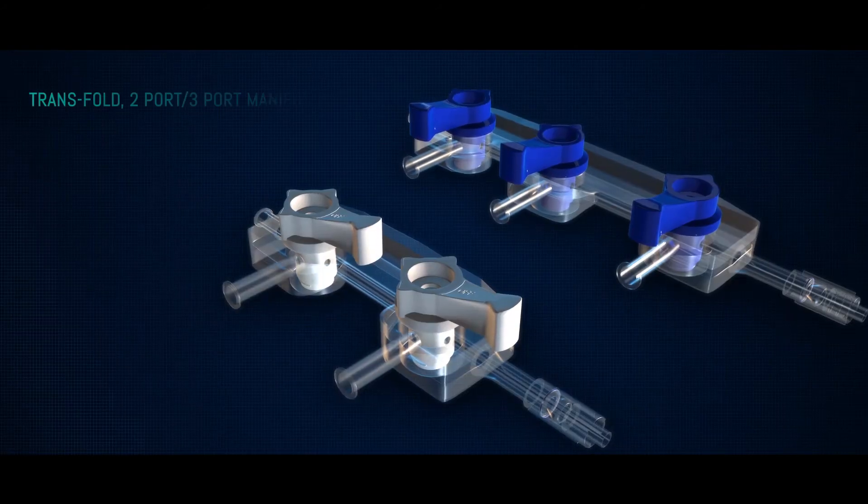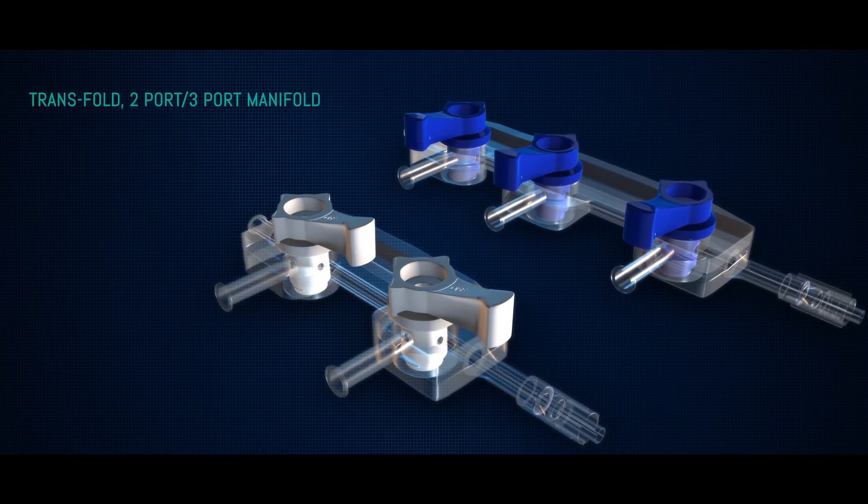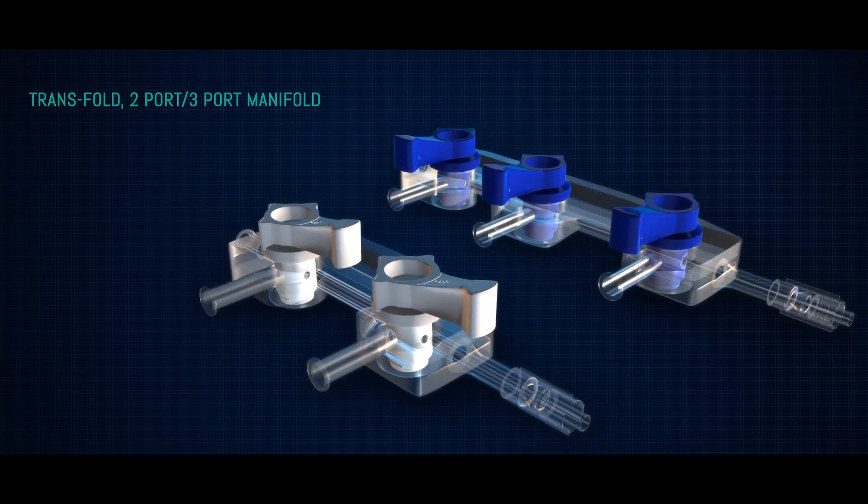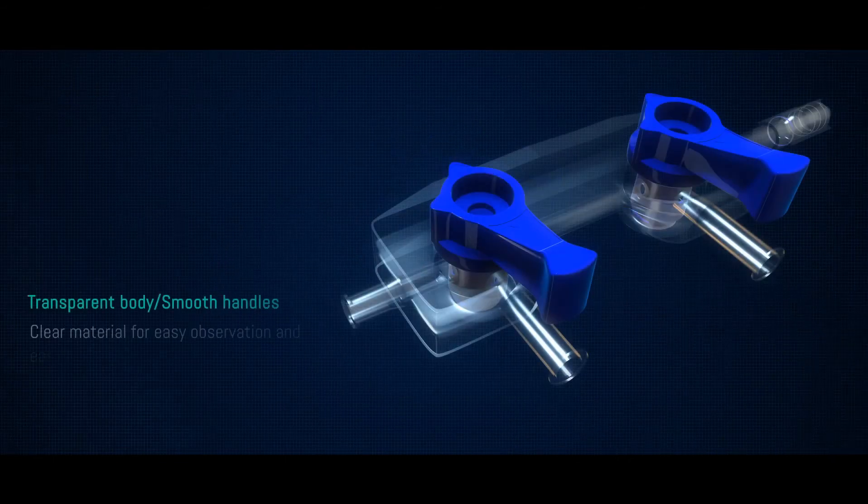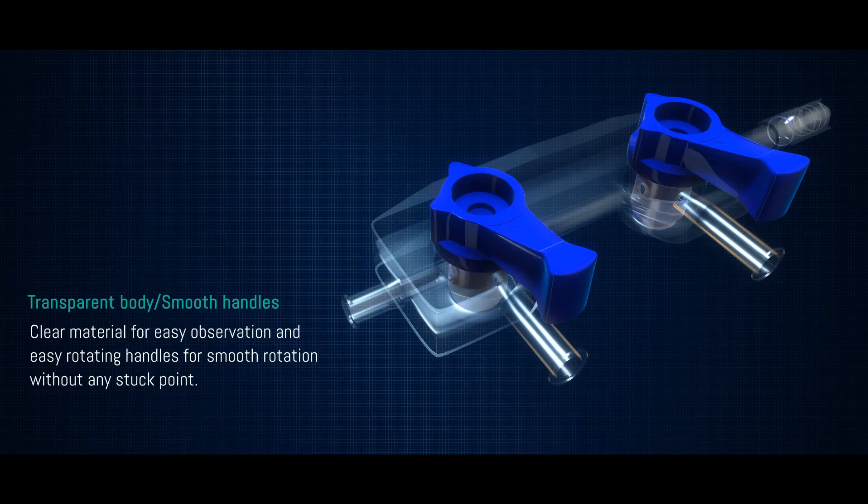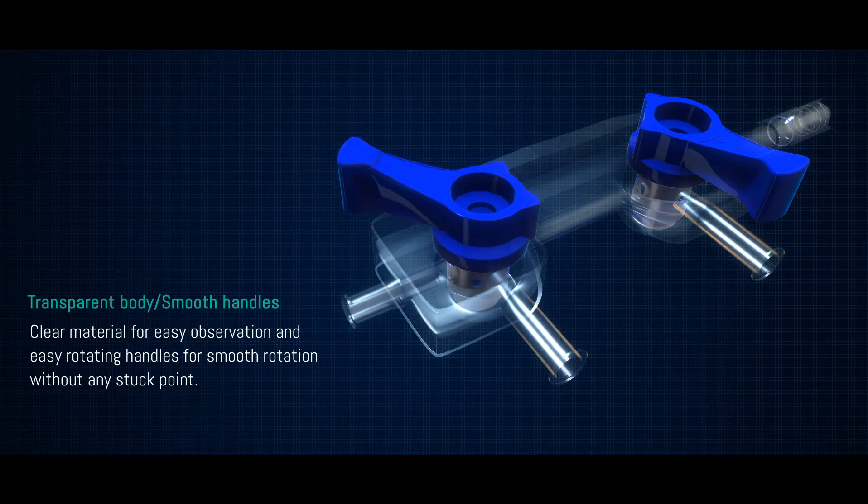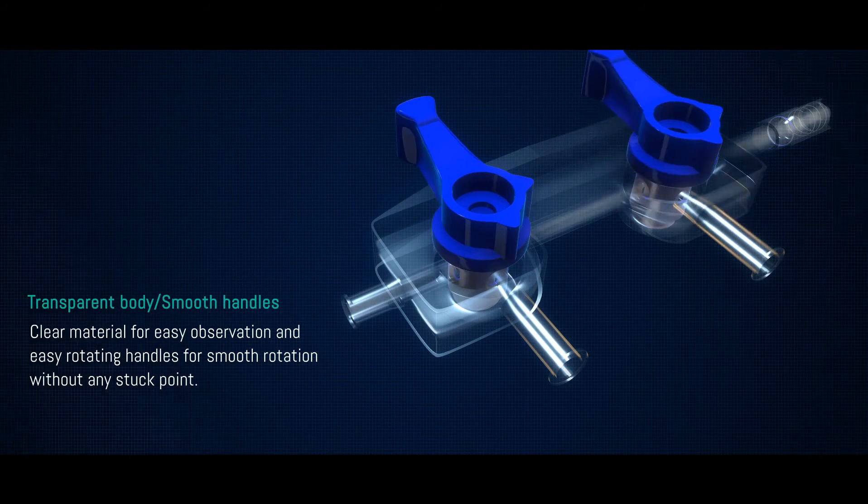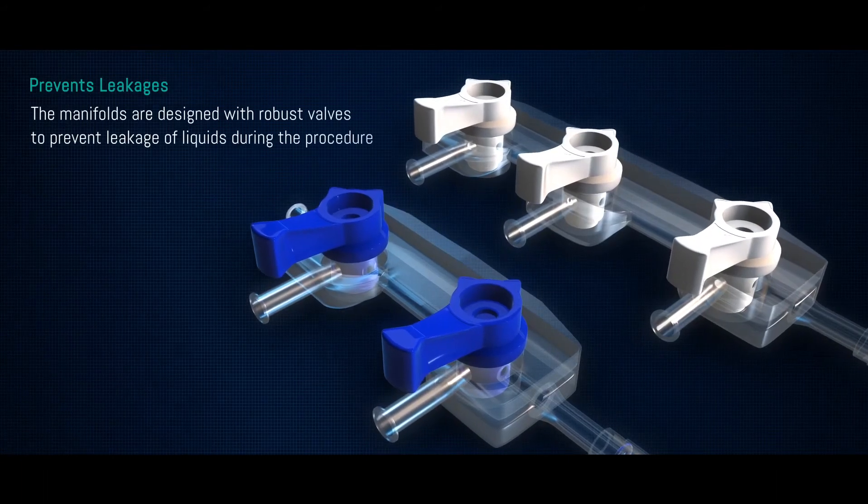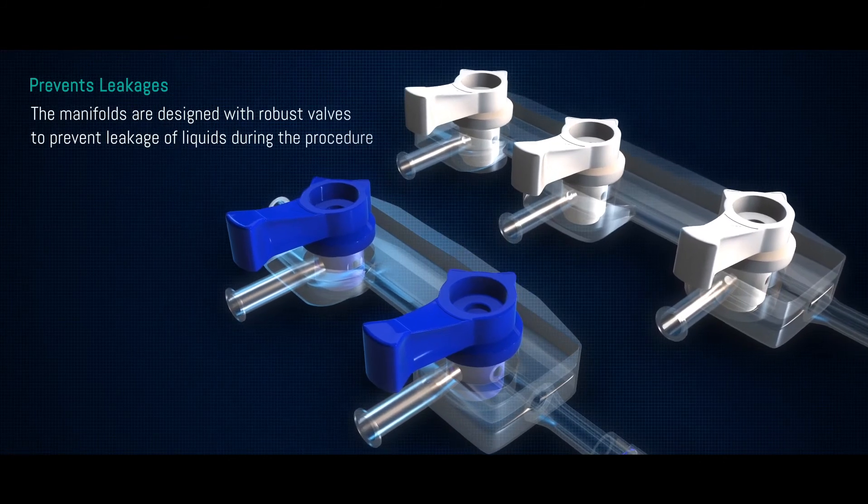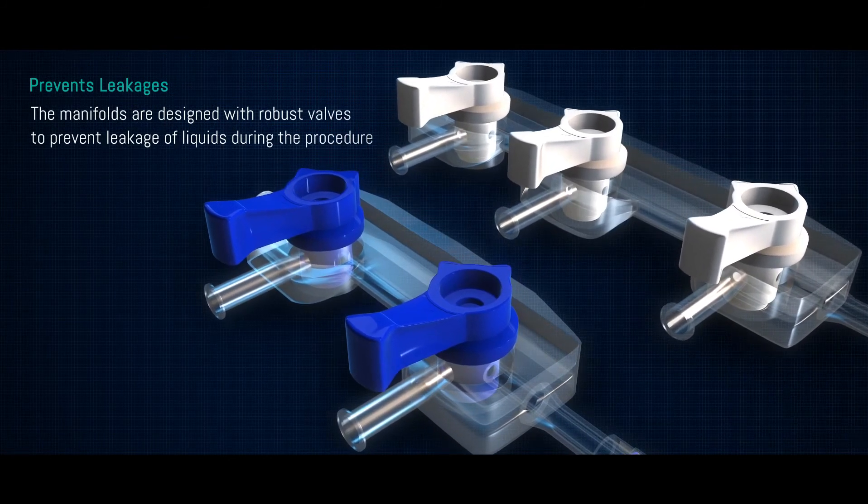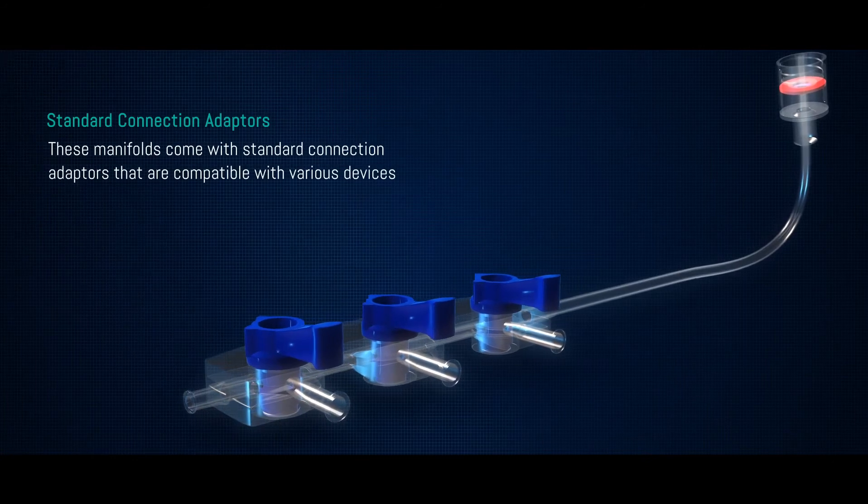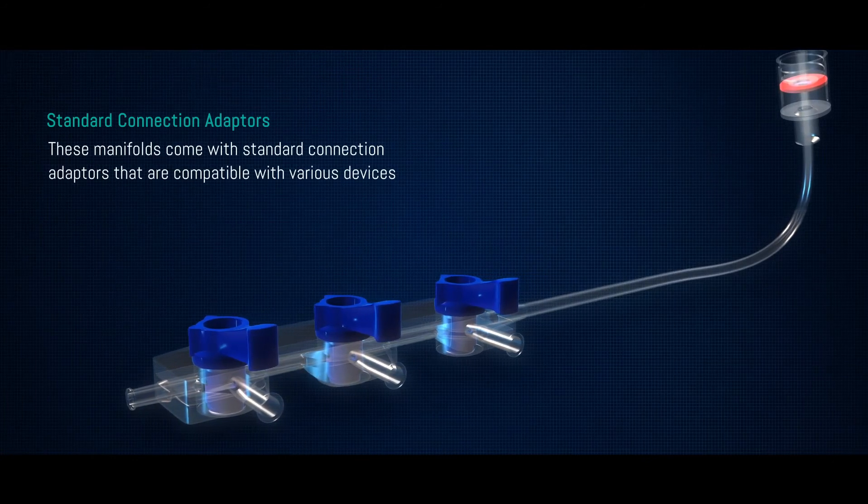Trans-Fold, the manifolds from Translumina, are available in two as well as three port combinations. Made with clear material for easy observation, these have easy rotating handles that give smooth rotation without any stuck point. The manifolds are designed with robust valves to prevent leakage of liquids during the procedure. These manifolds come with standard connection adapters that are compatible with various devices.